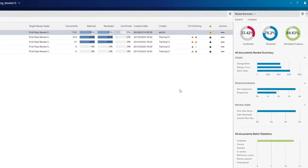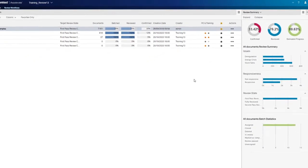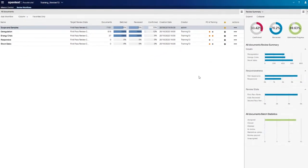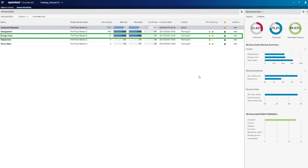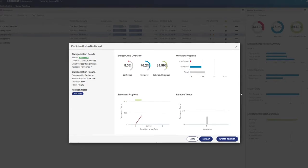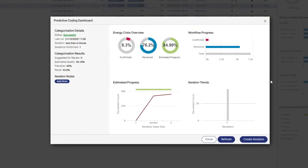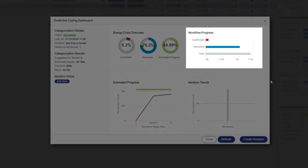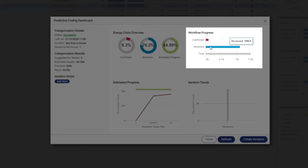Now, let's open the Predictive Coding Dashboard for the Energy Crisis Workflow and see how that specific issue is progressing. The Workflow Progress Chart quickly lets us know 453 documents have been confirmed relevant to the Energy Crisis Issue, and 5,457 documents have completed First Pass Review, out of the 7,161 documents in the All Documents universe.